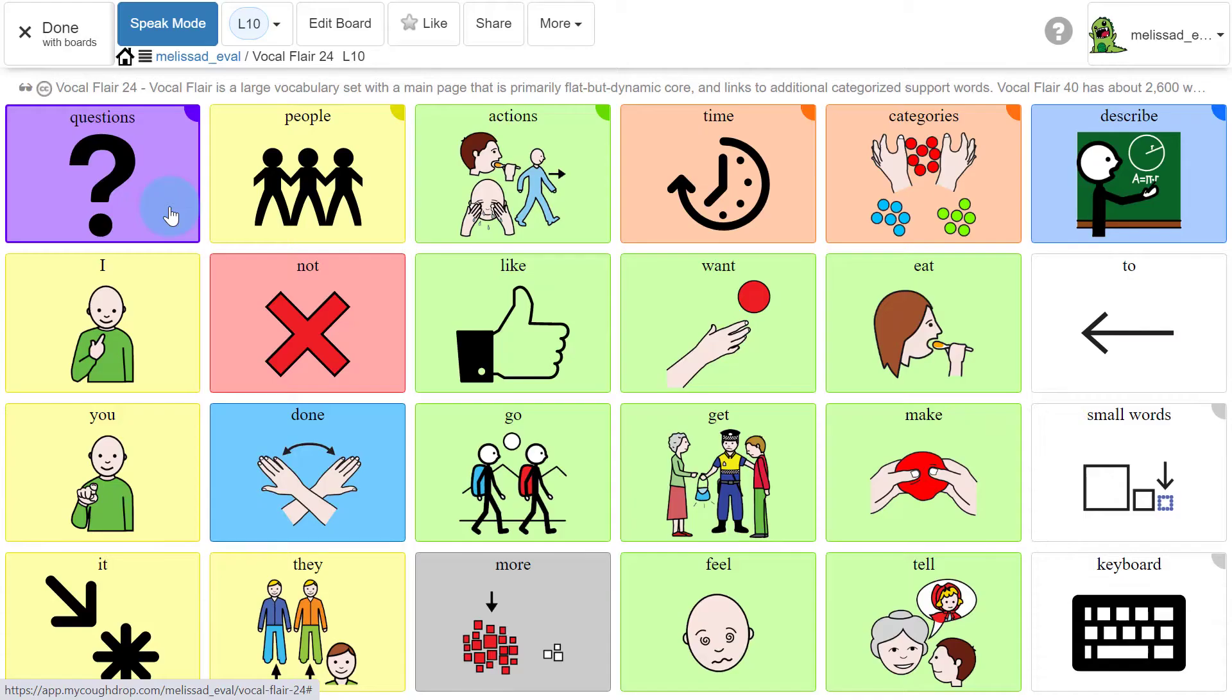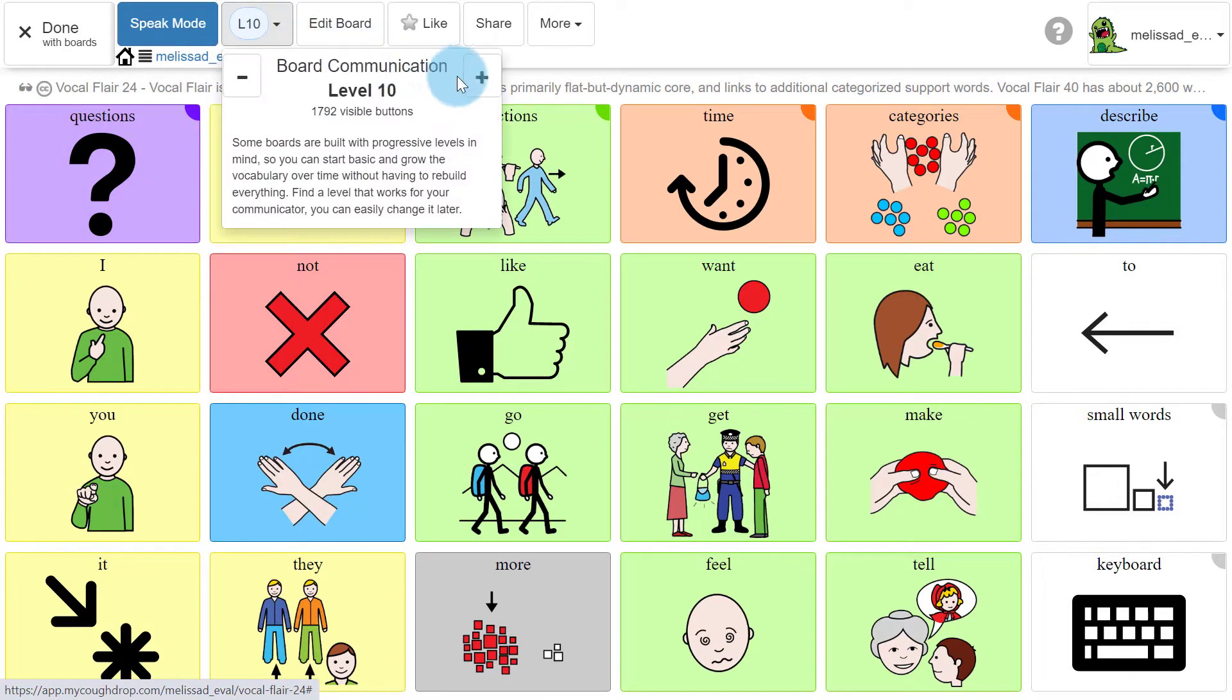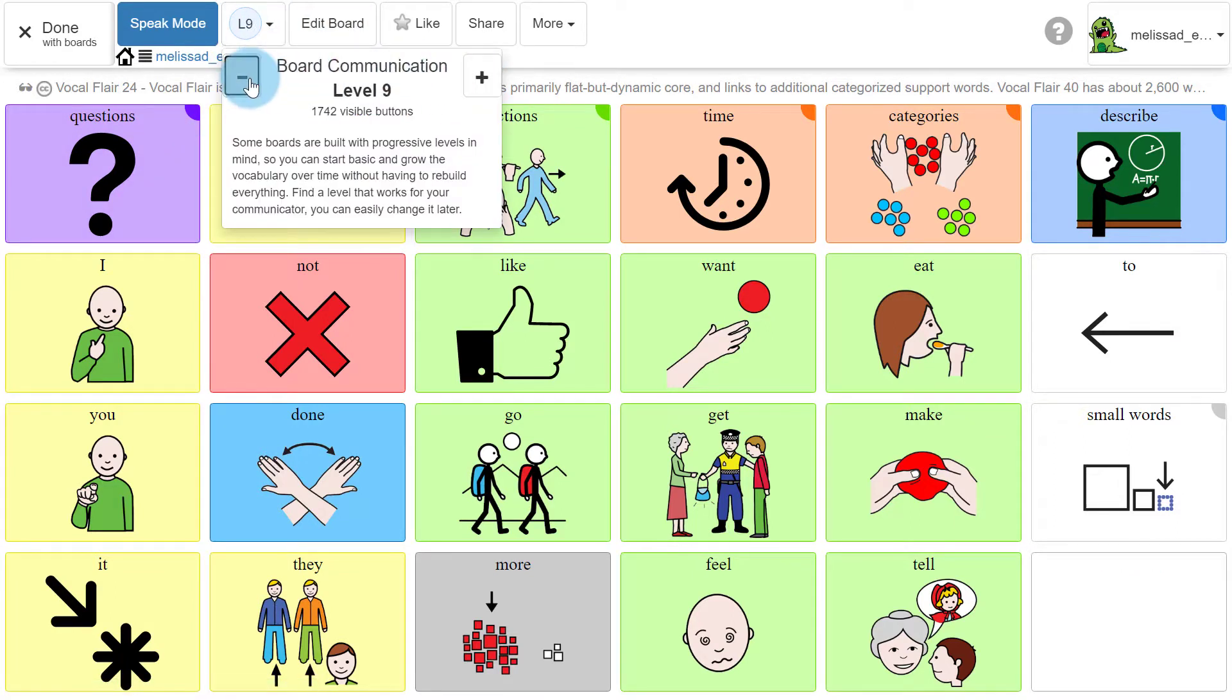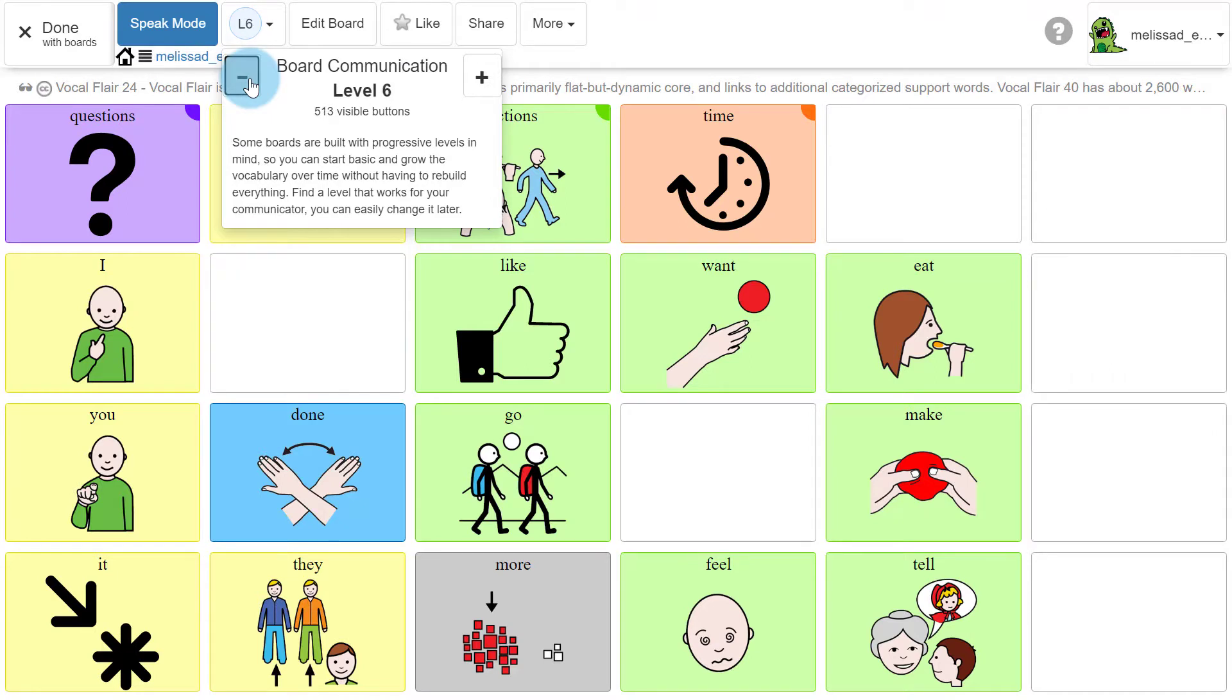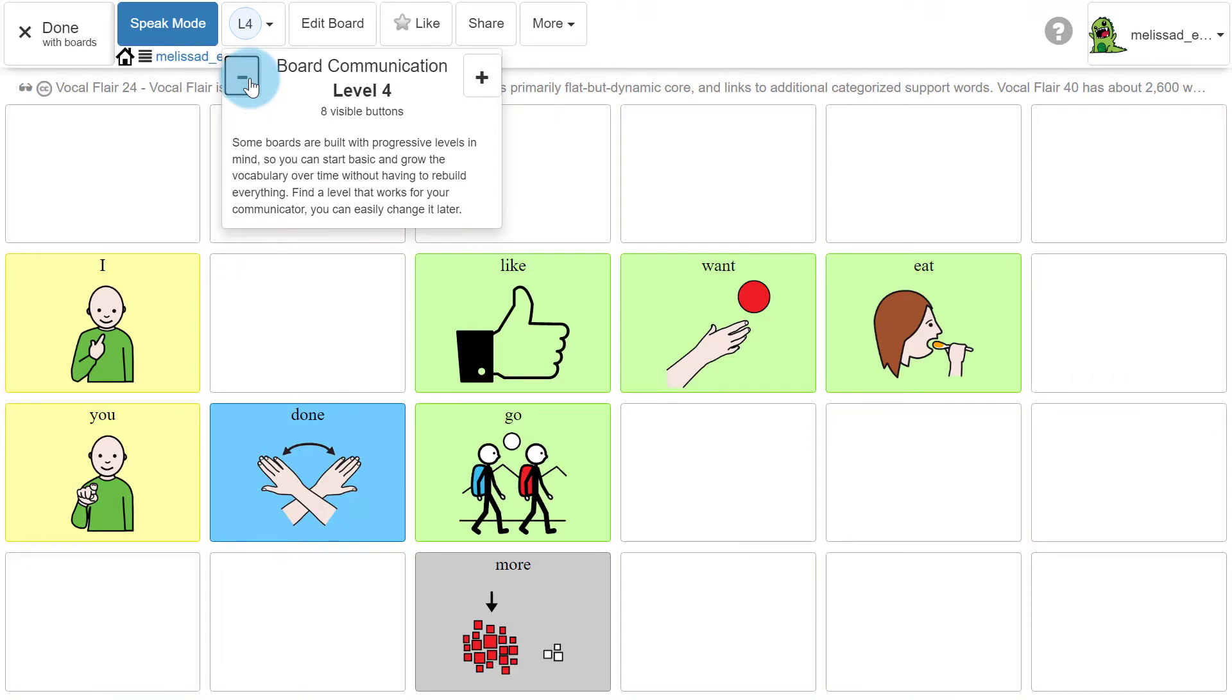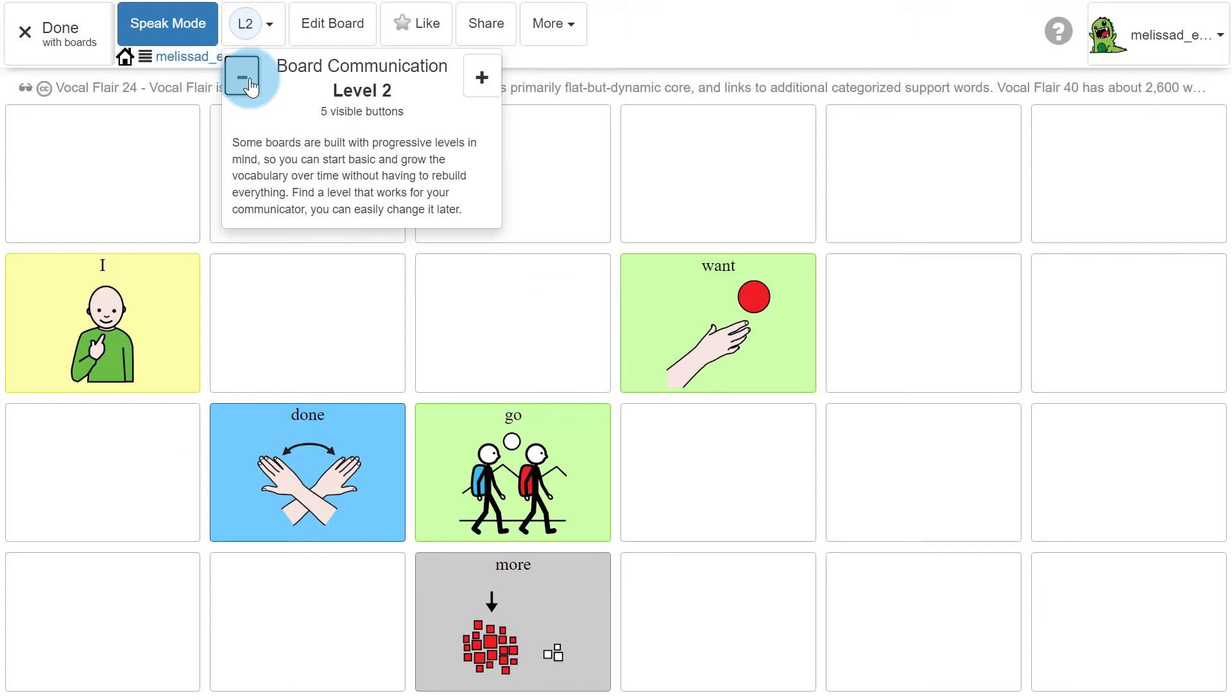If you view one of these sets on the Board Actions page, you can view different board levels, which will hide or show some buttons to make the board less overwhelming, allow for learning of more words phased over time, and preserve the motor plan by keeping all words in the same position no matter the level chosen.